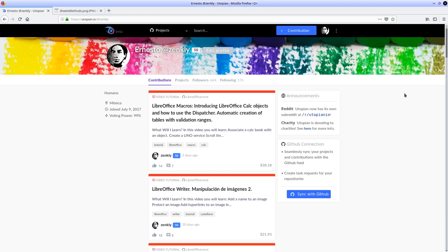Welcome to another contribution for Utopian. Today we are going to see some of the methods that we can use to manipulate LibreOffice Calc spreadsheets.